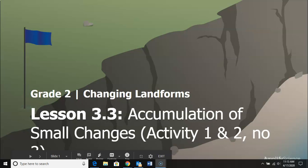Welcome back second graders. We are working on changing landforms. We're on chapter three, lesson three today.